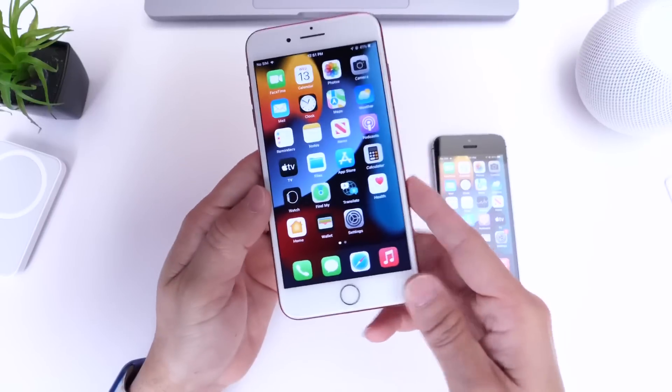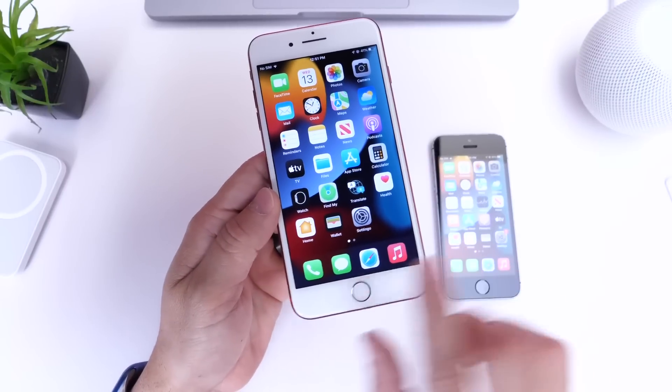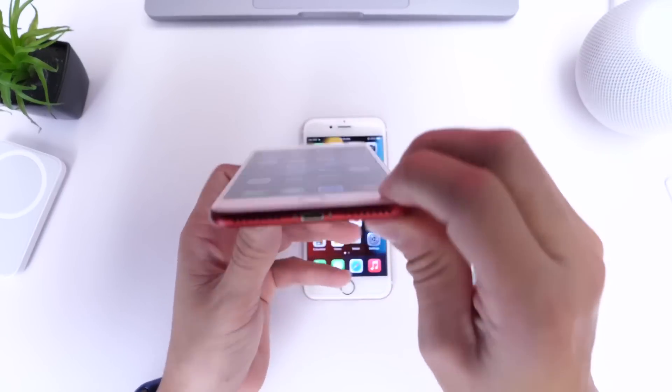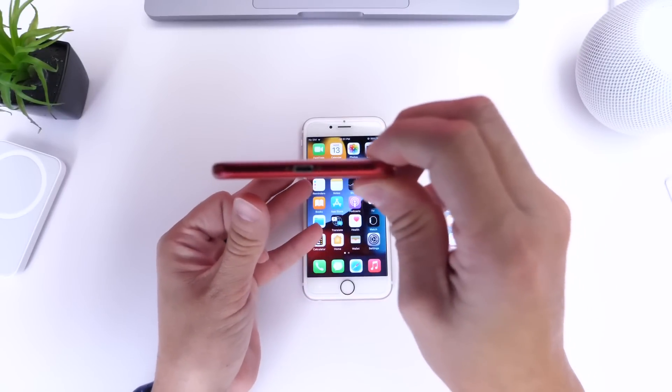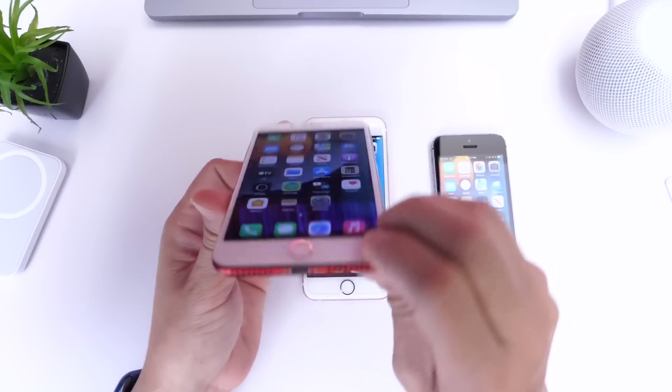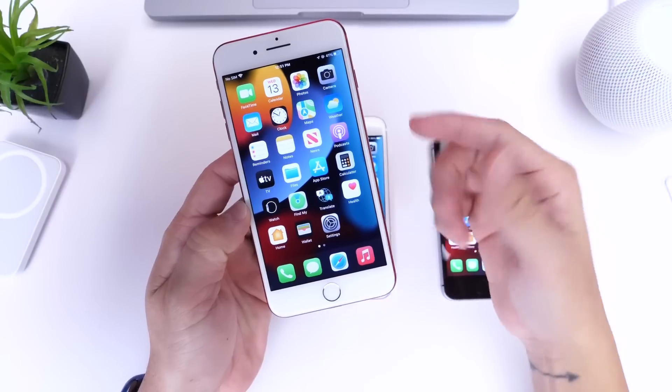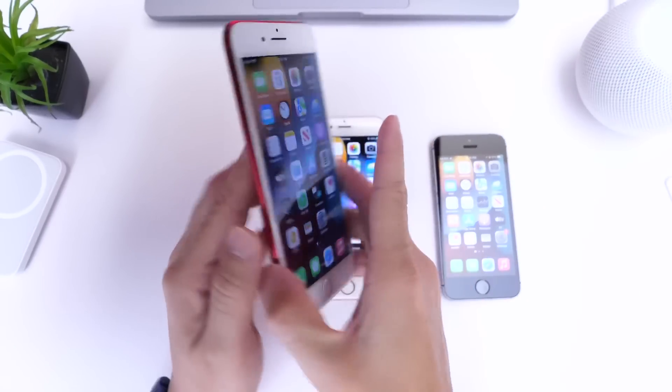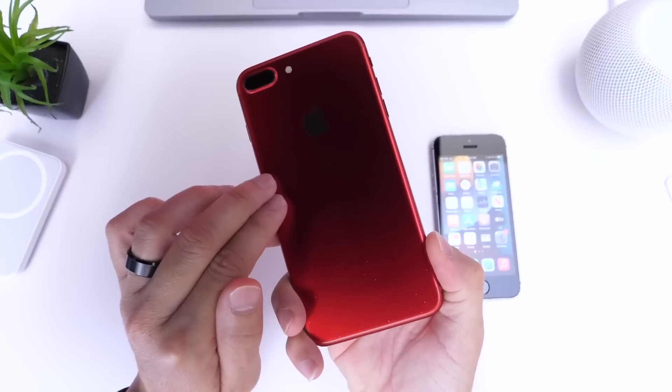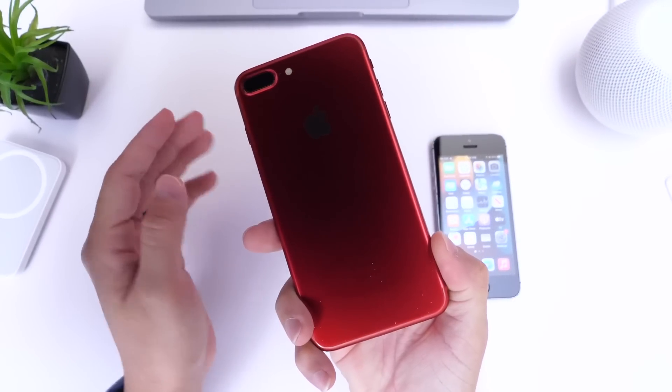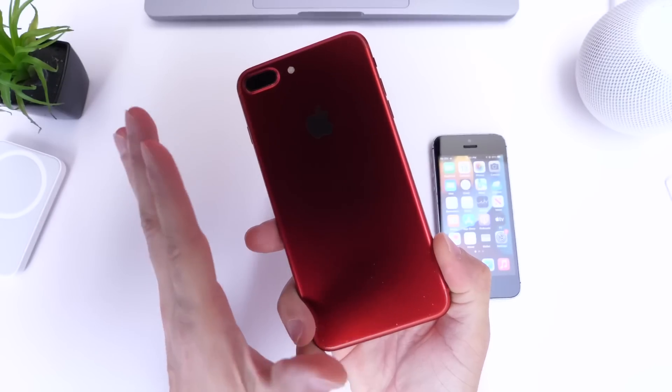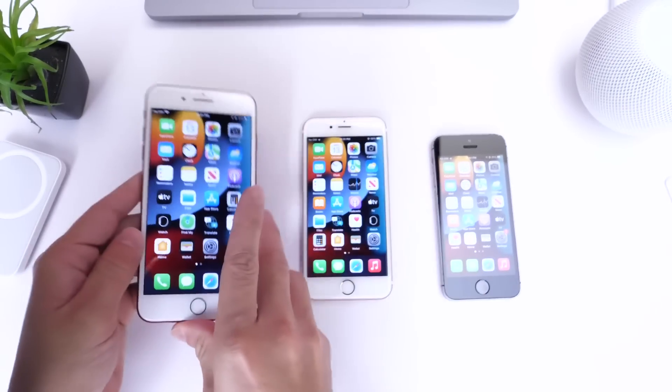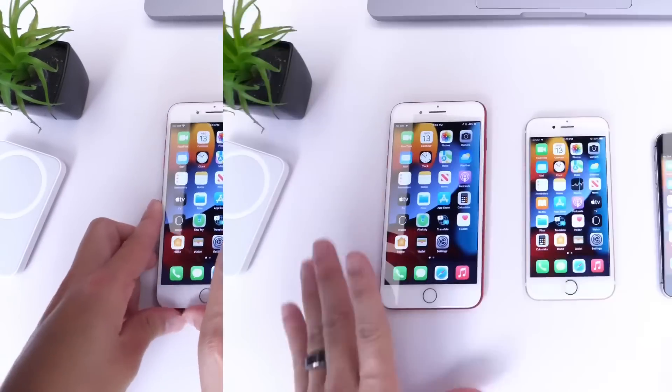And the iPhone 7 was a controversial device. This was the first device that actually removed the headphone jack from the iPhone, remember that guys? This is also one of my favorite iPhones of all time, the iPhone 7 and 7 Plus, and this is pretty much the end of an era in my opinion.